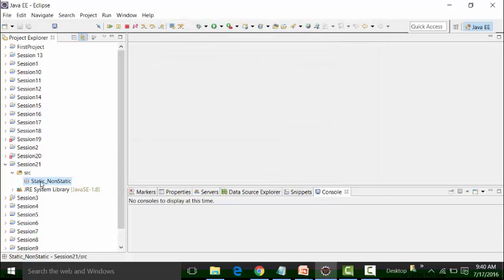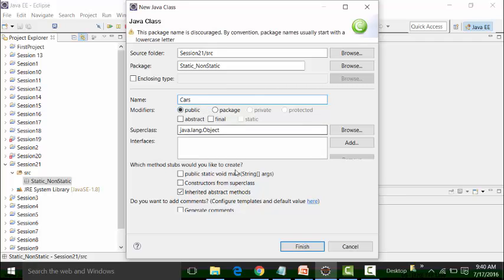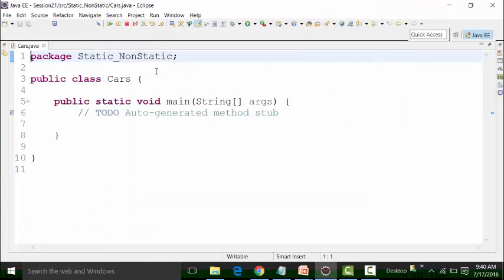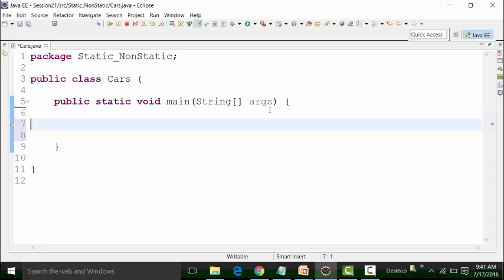Inside this package called static-non-static, I'm going to create a class file called Cars, with a main method. In this Cars class, I'm going to define the properties of the car class. Properties of the car class can be the global variables, the methods present inside the Cars class, and the constructors. We are not going to discuss constructors in this session, but I will define two properties: the global variables and the methods of the car class. Every class will have properties — global variables, methods, and constructors.